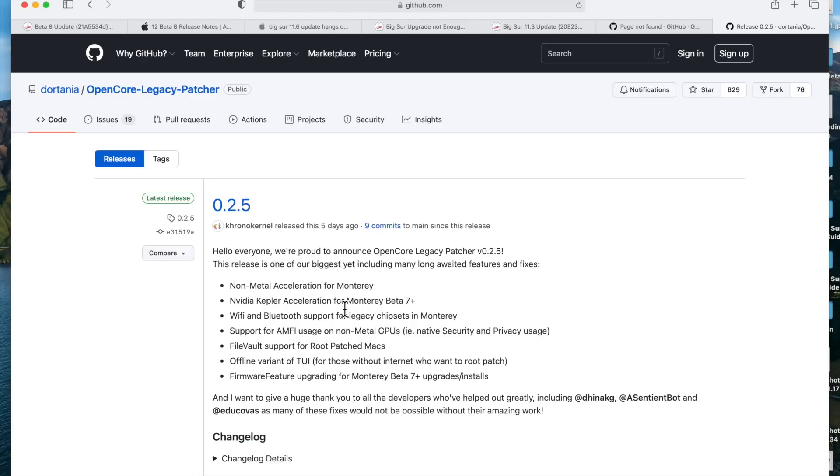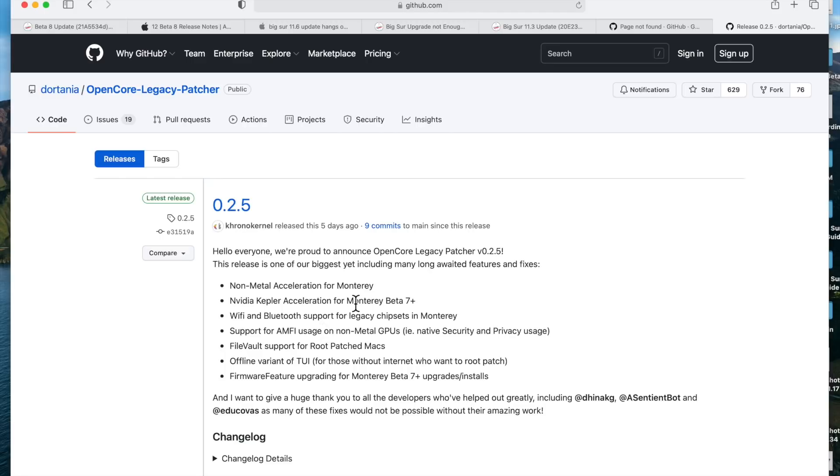First of all, non-metal acceleration for Monterey—that's huge, because if you look at the video that I put out for macOS Monterey and Open Core Legacy Patcher, it was only for metal-compatible Macs from 2012 or newer, or if you put a metal-compatible graphics card in your Mac Pro or your iMac, for example. Also, Beta 7 broke Kepler acceleration—Apple removed them. What was great is that all the developers came together and they got the Kepler acceleration working in 0.2.5 in no time flat. It was amazing to see everybody get together and get that fixed.